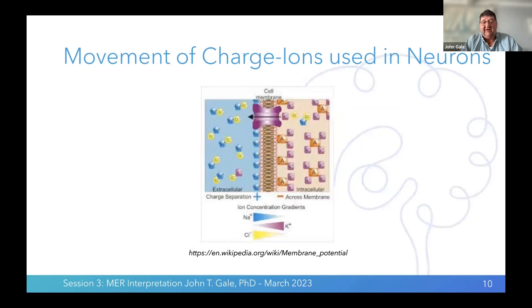The movement of charged ions — this is how the cell membrane works. The fatty part of the membrane and a protein spanning across it can move chloride ions outside of the neuron, making the extracellular matrix more negatively charged than the interior of the neuron.